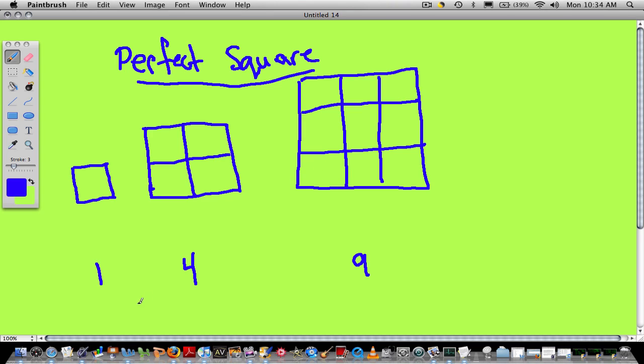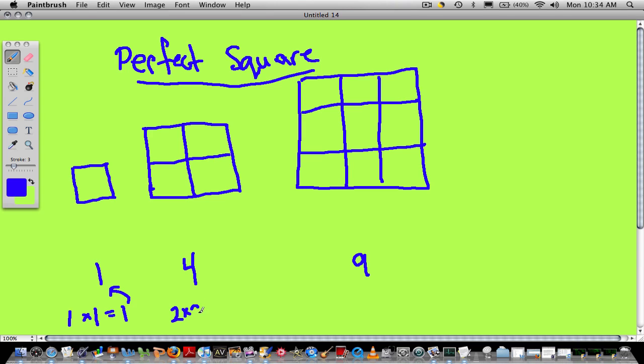How do we find them? Well, another way of thinking about them other than the shape and drawing these out is to just multiply. Take the first counting number, 1, and then multiply it by itself. 1 times 1 is 1, which is the first square number. The next perfect square is just 2 times 2, which is 4. The next perfect square is 3 times 3, which is 9.